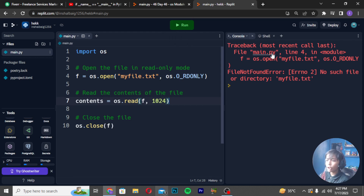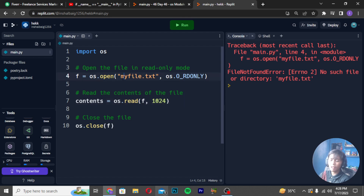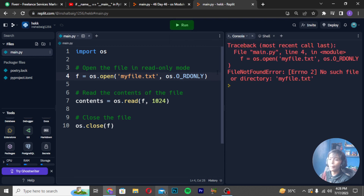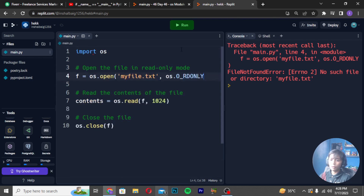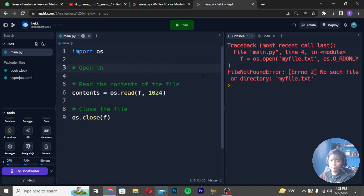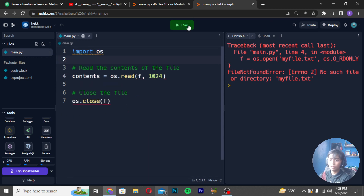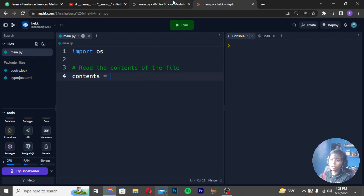The traceback error calls file main.py, line in module, app.os.open file — my_file.txt, os.read — file not found error, error 2: no such file or directory 'my_file.txt'. So I will import OS and try running it. Imports OS — it's not a problem.